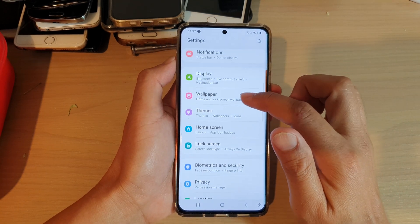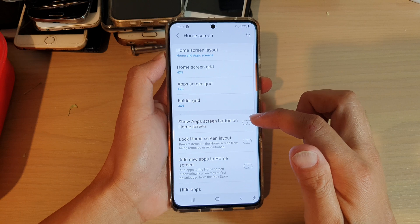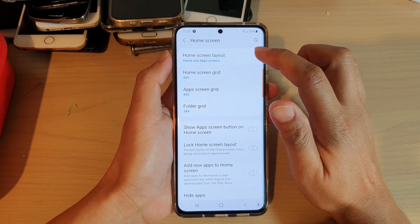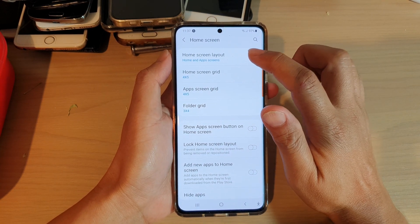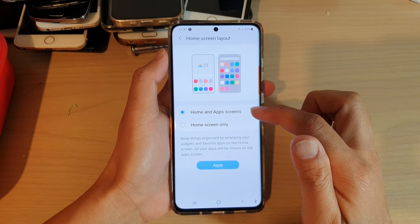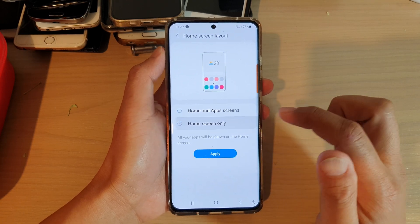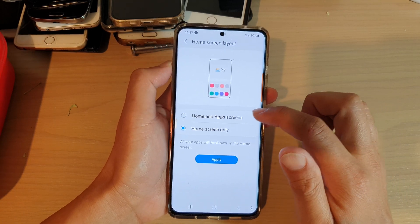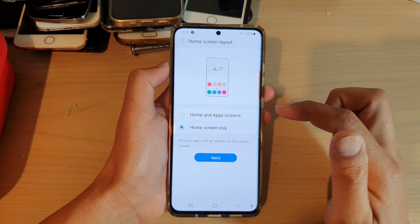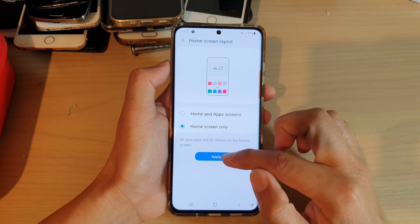Next, go down and tap on home screen, and then tap on home screen layout. Here you can choose home and app screens or home screen only. Select one of the options and then tap on apply.